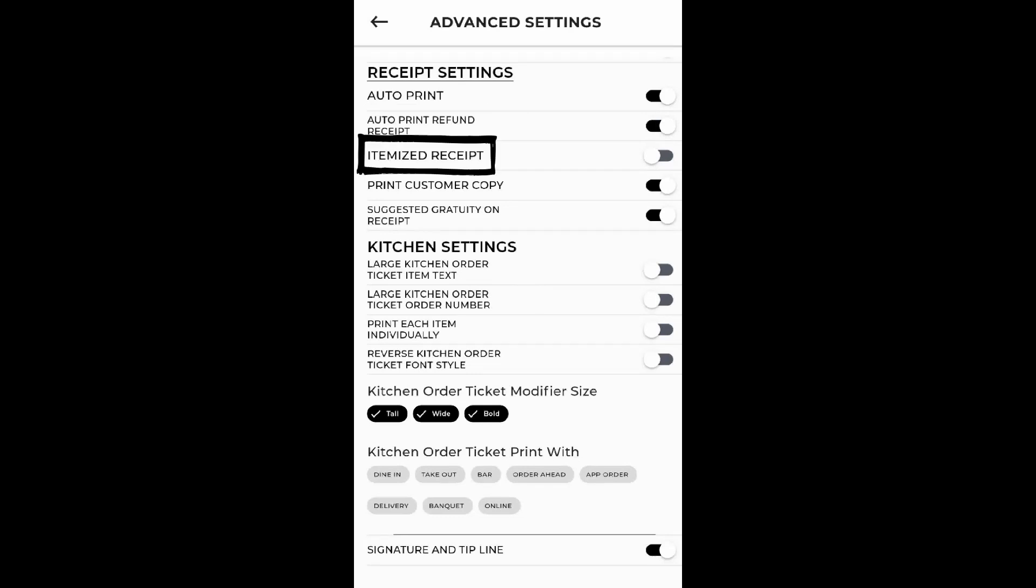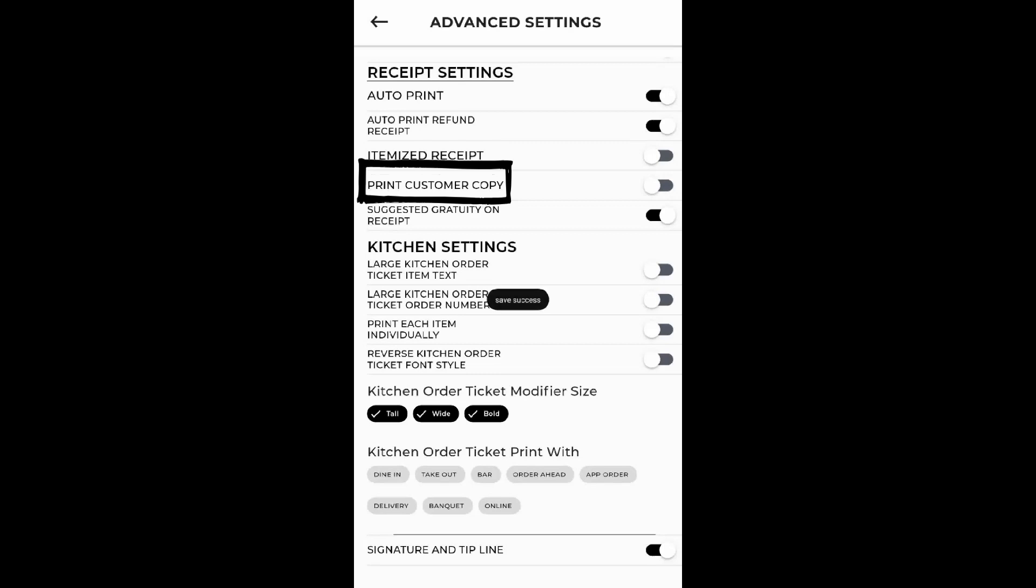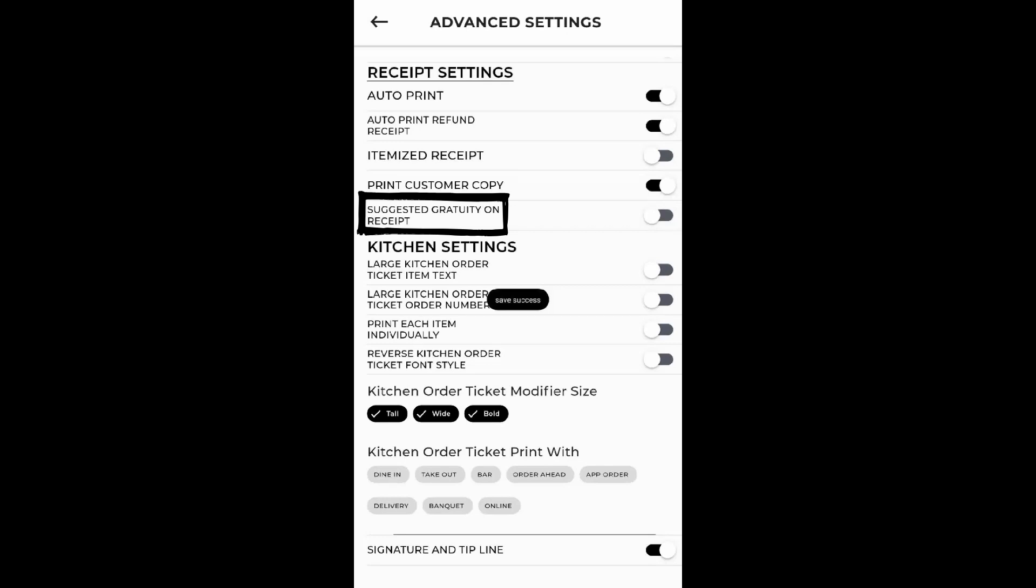Itemized Receipt: this option allows the printed receipt to always be itemized. Print Customer Copy: a customer's copy of the receipt will always be printed if enabled. Suggested Gratuity on Receipt: the suggested gratuity amount is printed on the customer's receipt if enabled.